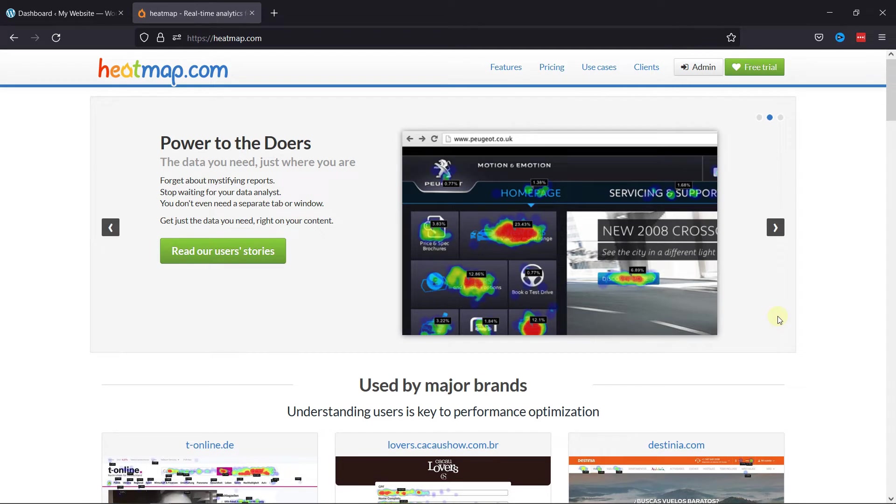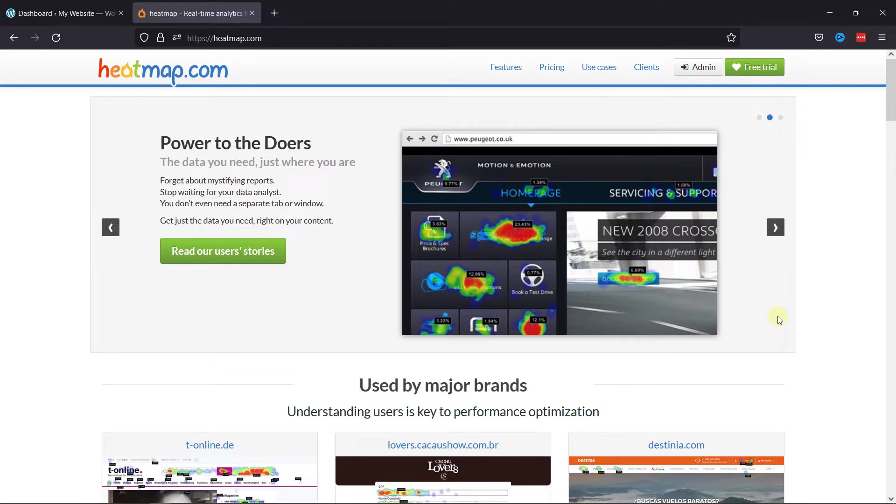Heatmap offers a simple way to track and analyze what's happening on your WordPress website. It's a visual representation of how users interact with the pages on your website. With the information being provided, you can easily identify and fix the problems.